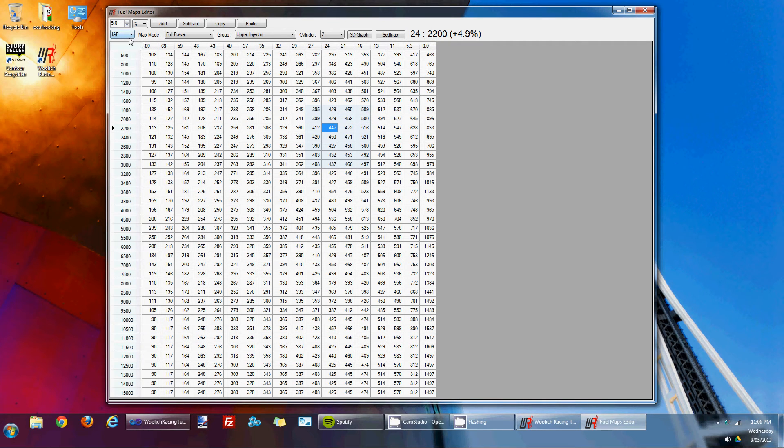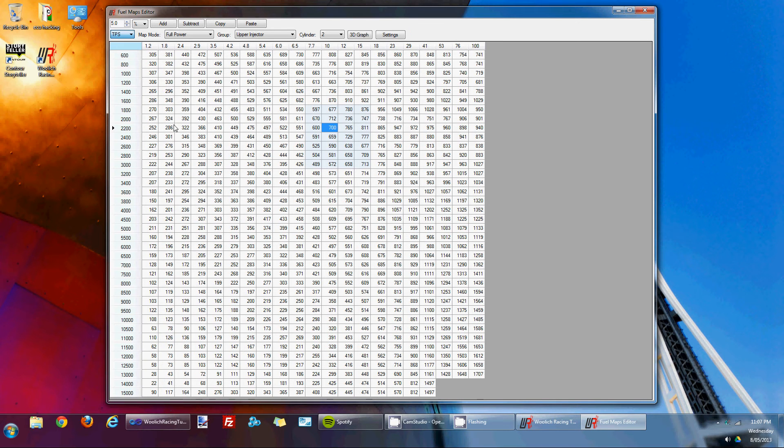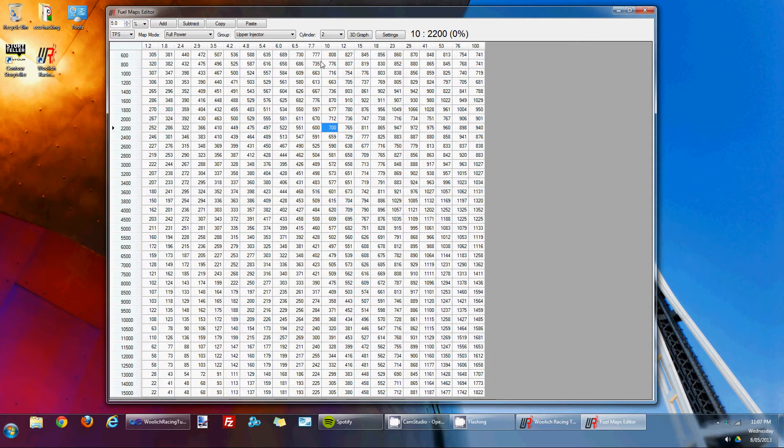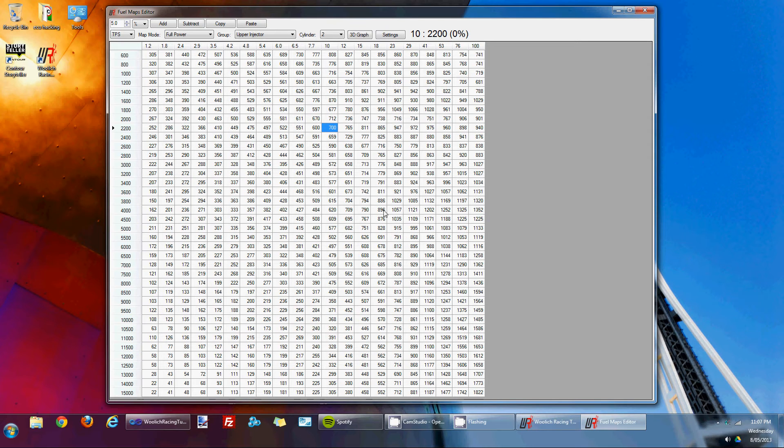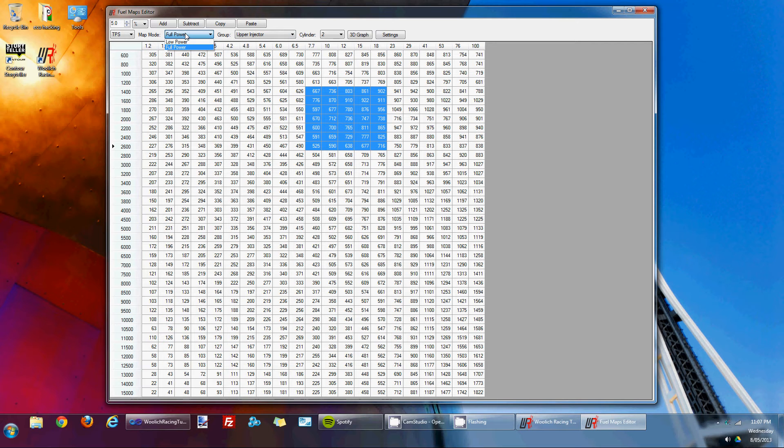The IAP maps are a pressure differential map which are used for low throttle settings. So when the throttle is under about 10%, the IAP value is a differential between the manifold pressure and the atmospheric pressure. The other maps are for throttle above about 10% and they basically have the throttle position across the top axis and the RPM down the left hand axis. Same editing functionality, select the cells and add or subtract fuel from them. Once again, you have the various map modes, low power, full power, upper injector, lower injector and the cylinders.